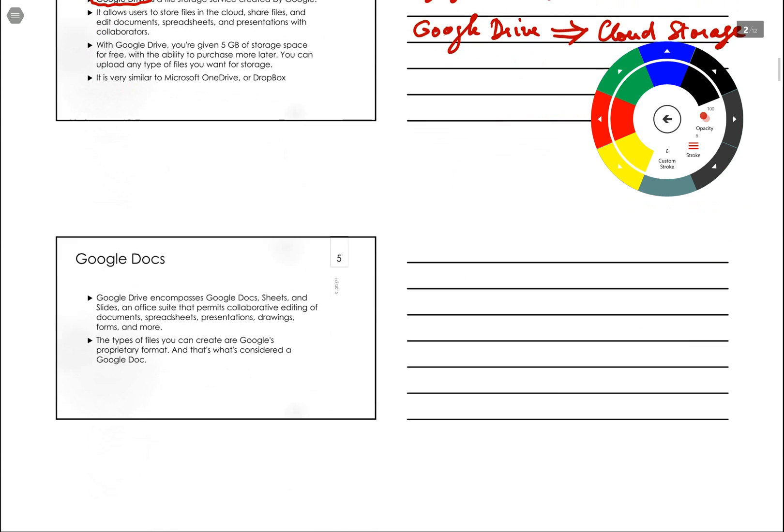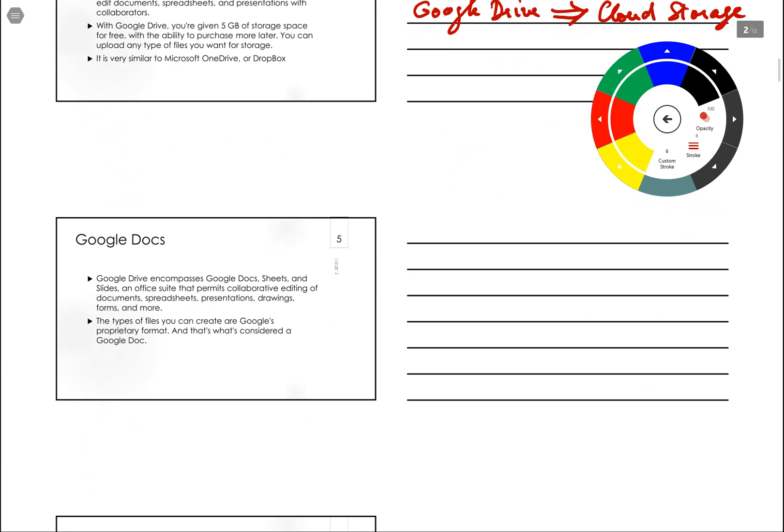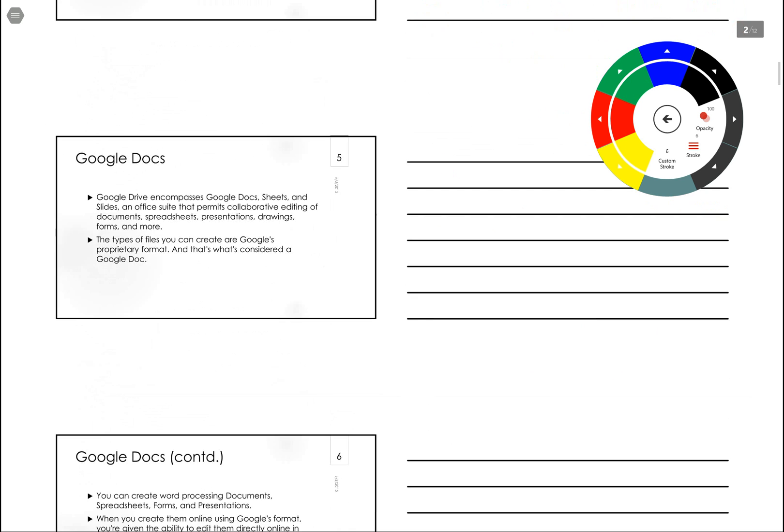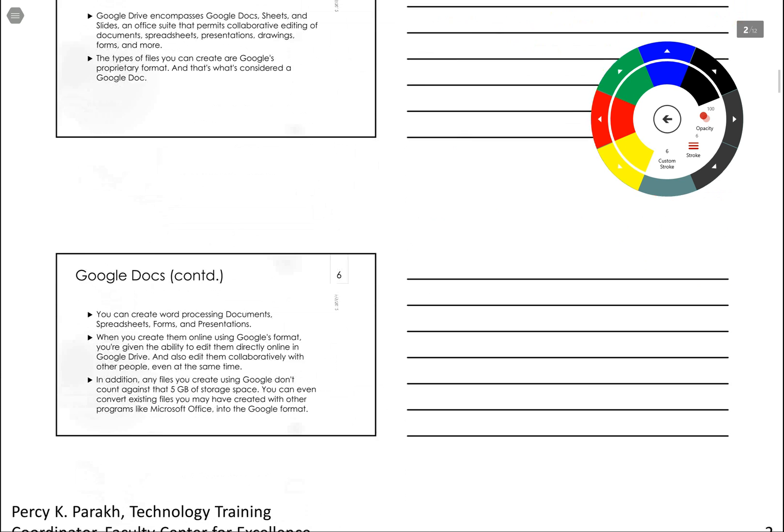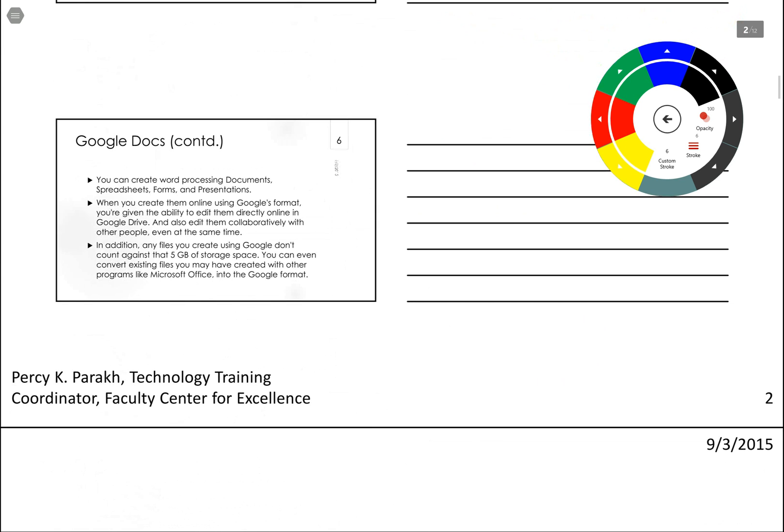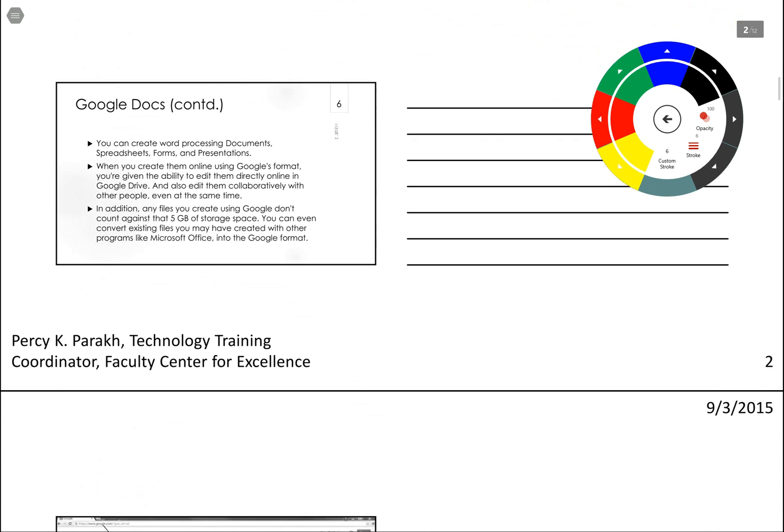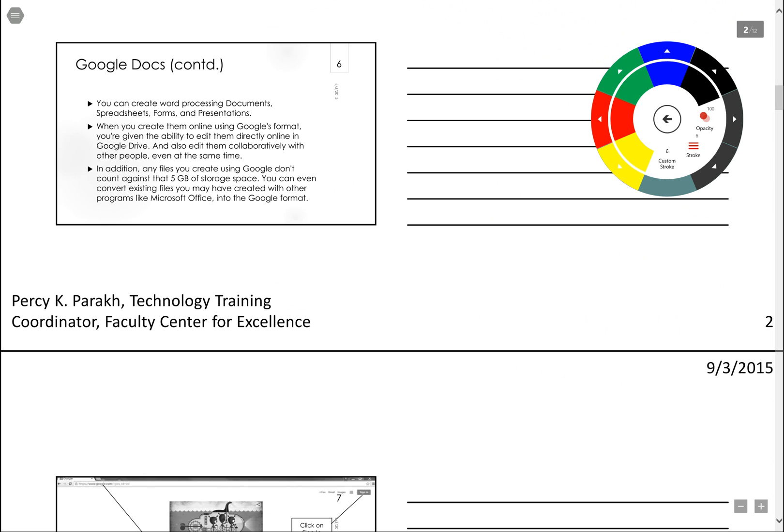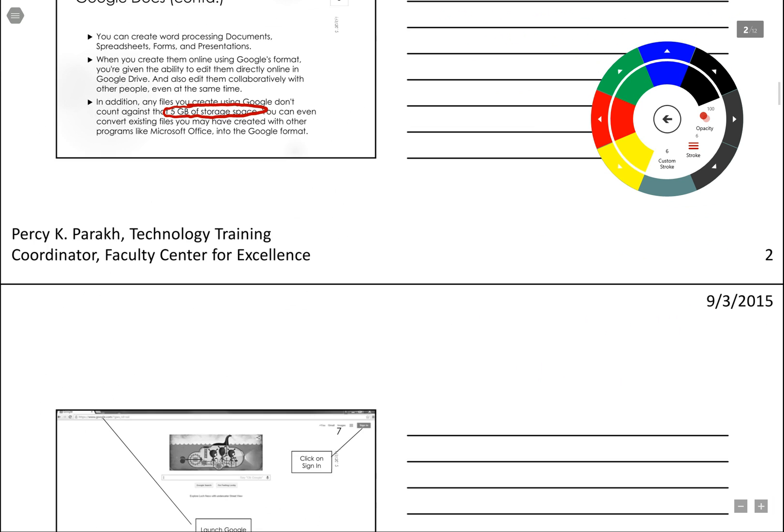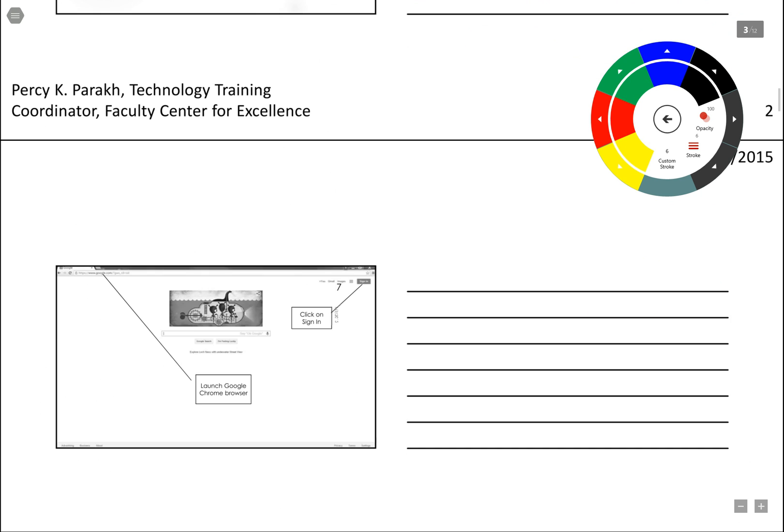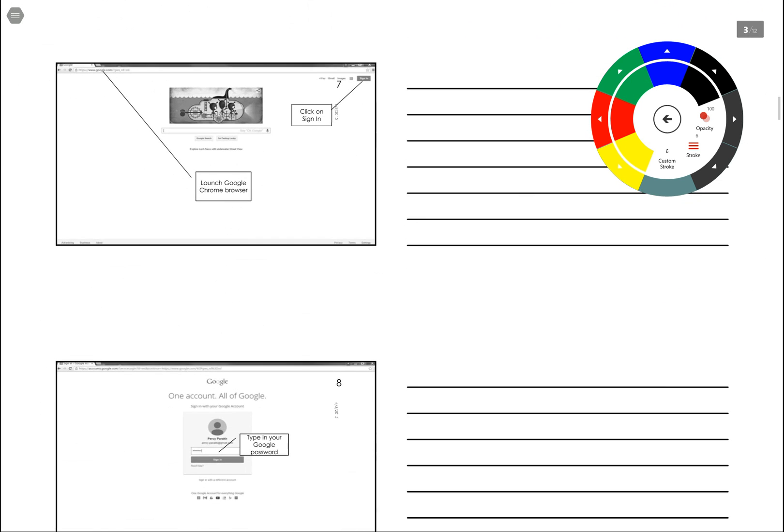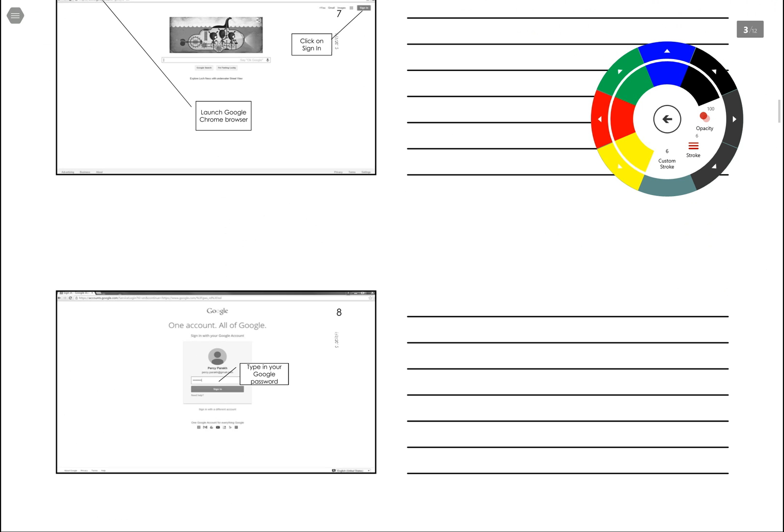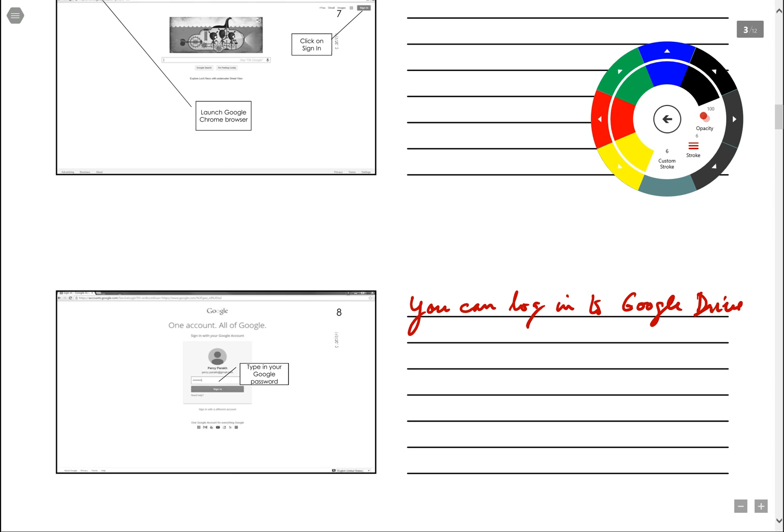Now I can scroll up and I can make some other comments on here. So for example, it tells you about the five gigabytes of storage. And now I can make some more comments. I can say you can log in to Google Drive with your Gmail username and password.